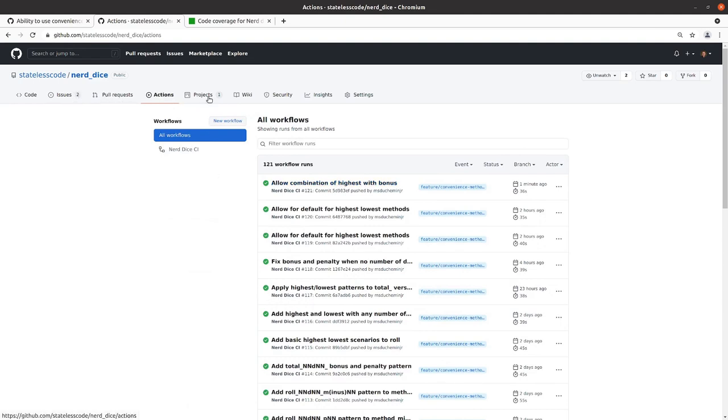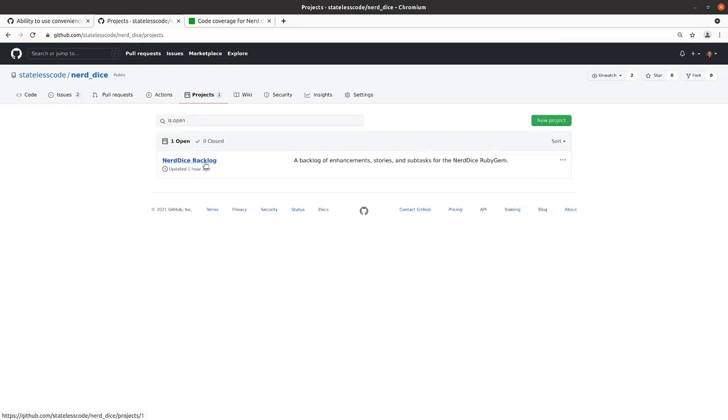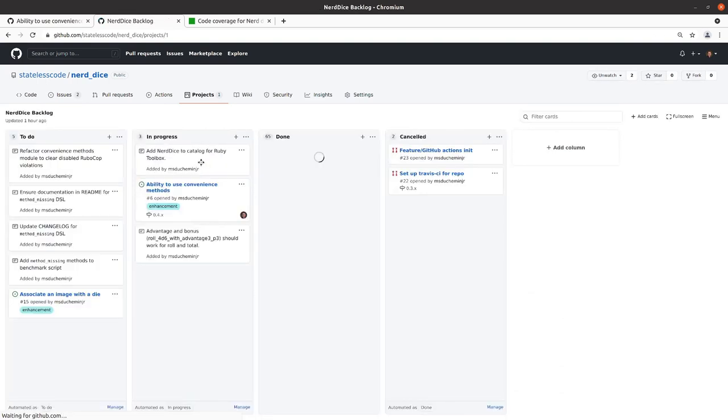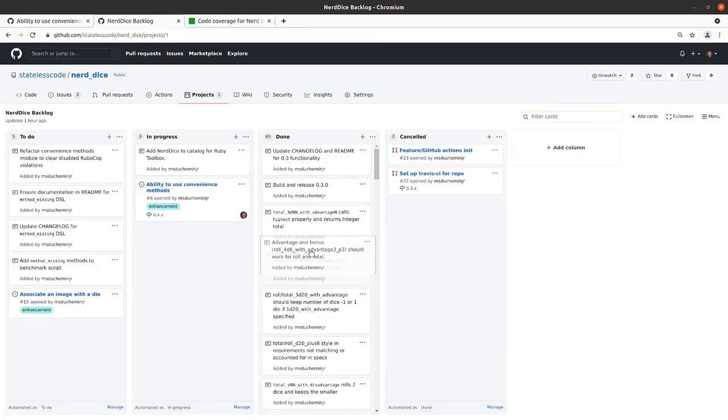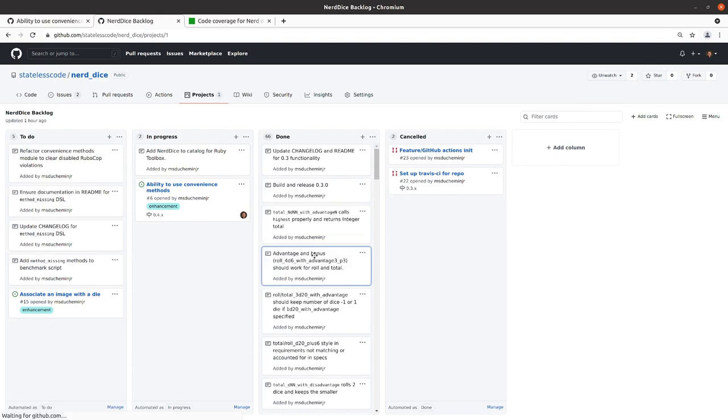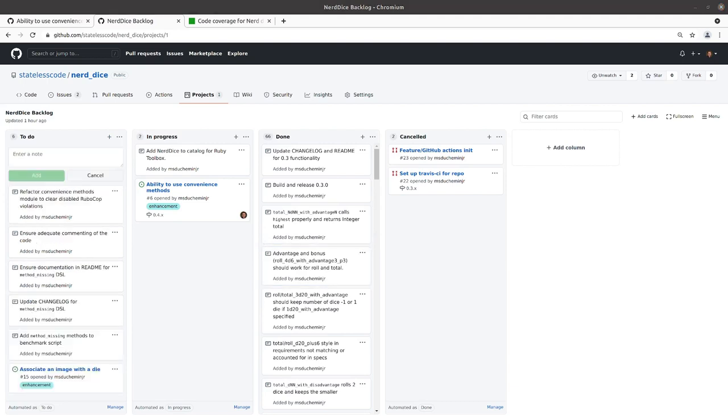We go to our backlog here. We are essentially feature complete for this release. The only thing we have left to do is some refactoring and some documentation. I'll add a task to ensure adequate commenting of the code. That kind of gives us our framework. We'll end here and pick up with refactoring in our next episode.